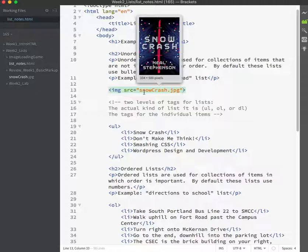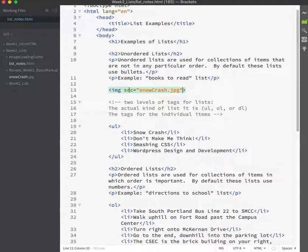Now what we're talking about here is content imagery. I just inserted it into my HTML. Later on in the semester, we'll talk more about background imagery, which is controlled by CSS.